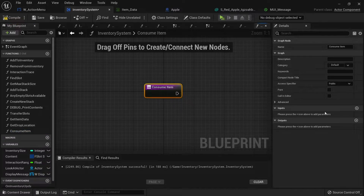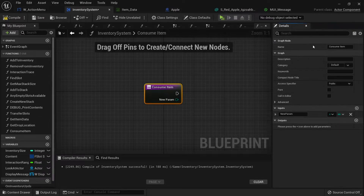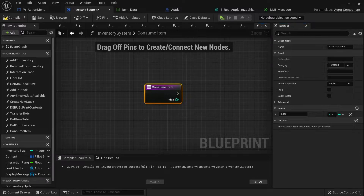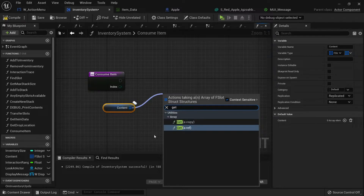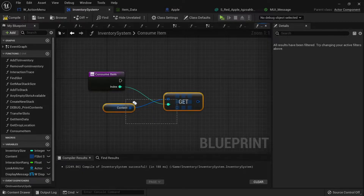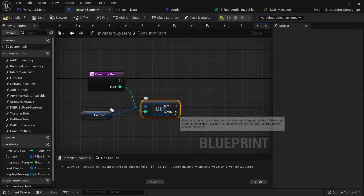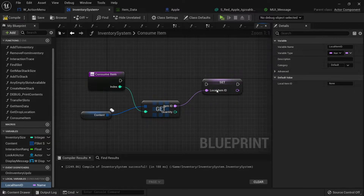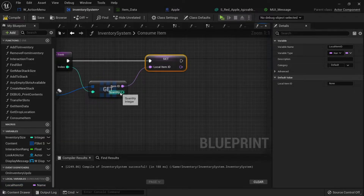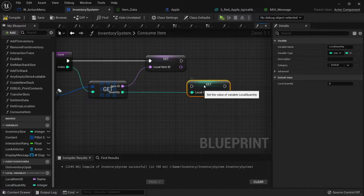In there we need to know which item we want to consume, and that would be an index. We'll take our content array here to find the actual item we want to consume, so we're going to get a copy of that index. Now if we just split this open, we want to promote both of these to local variables - promote to local variable 'local item id' and promote this one to local variable 'local quantity'.